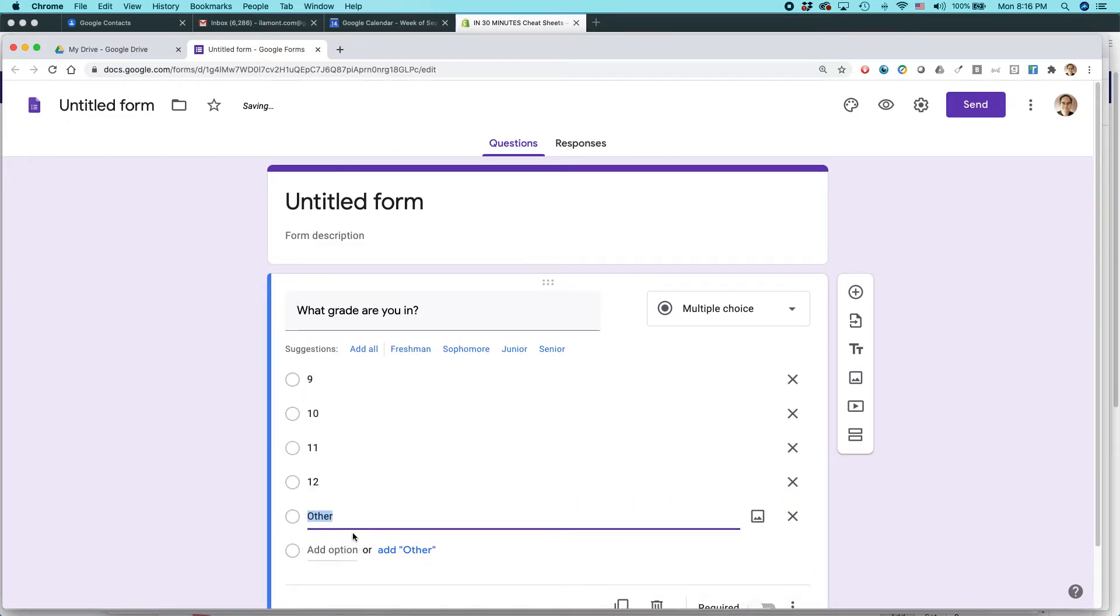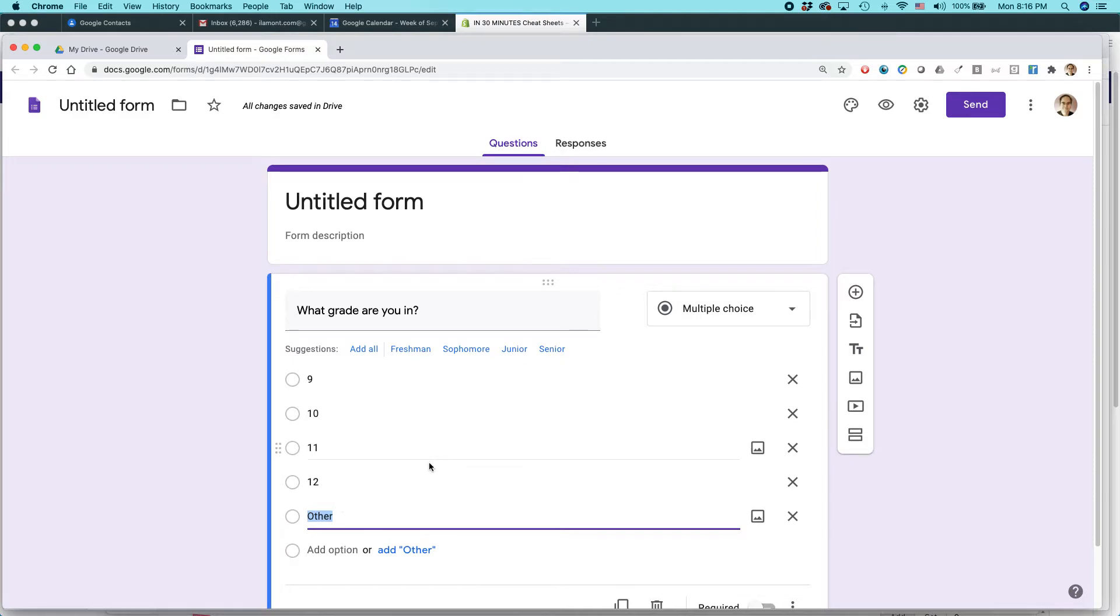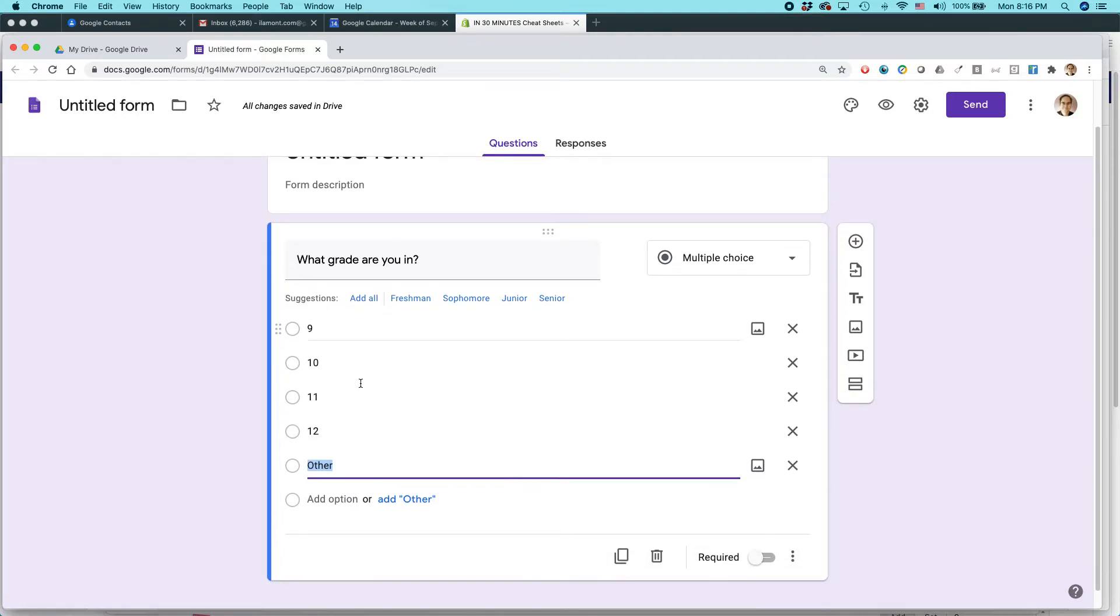You see that I just pasted nine, ten, eleven, twelve, and other right in all at once. I didn't have to type or paste each one in individually. So this is a huge time saver. And then I could make that required.